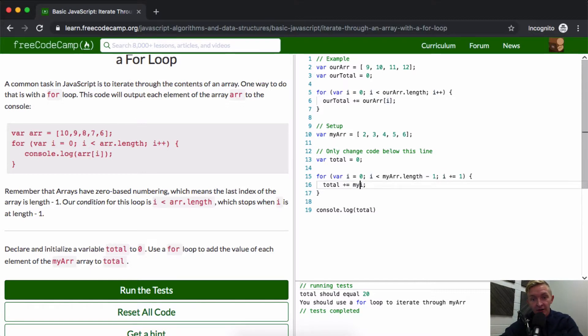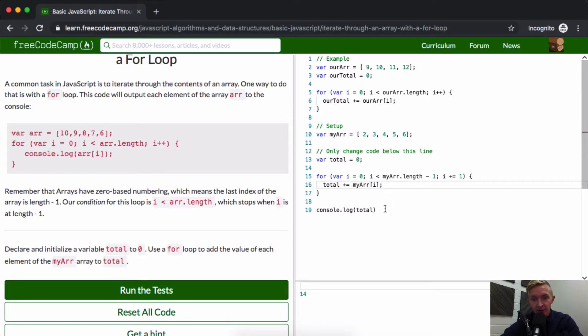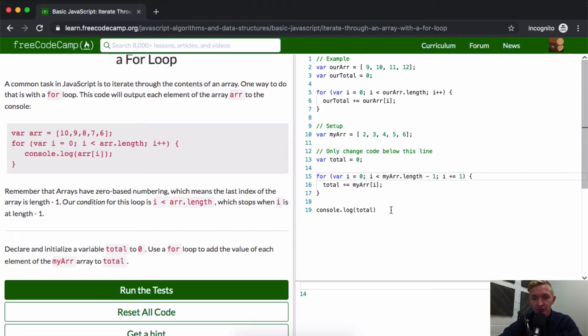What we need to do is add total equals my array of i. There we go, now we're getting that. But I'm actually not getting that last number, I'm adding it up to fourteen.